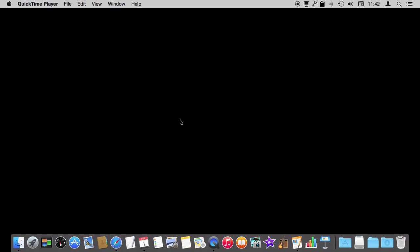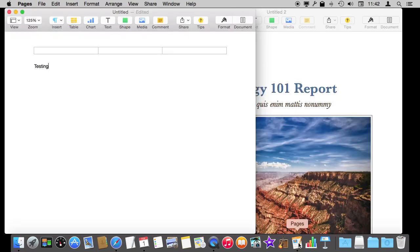The app isn't running anymore. It's just all completely hidden. I can bring it back very easily by clicking on Pages here in the Dock to bring it back.